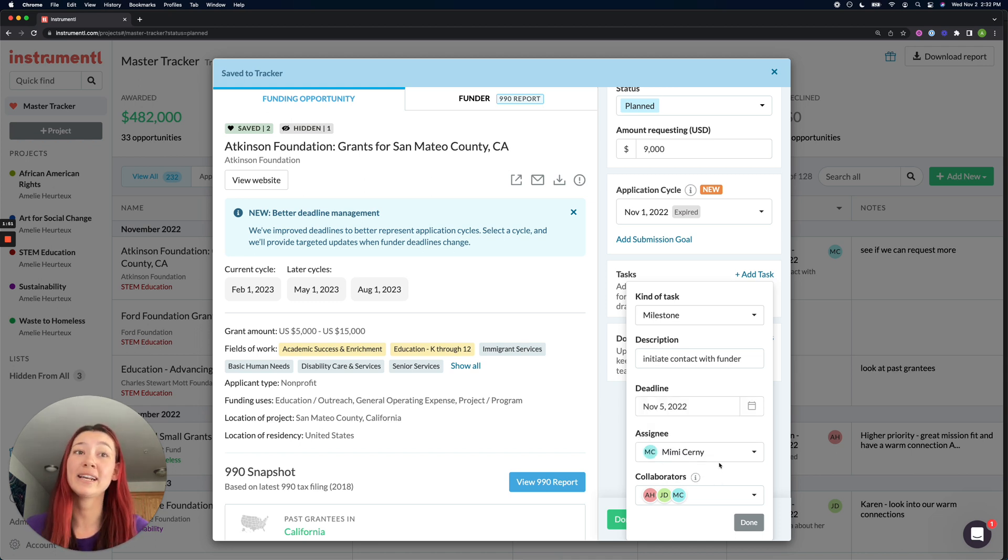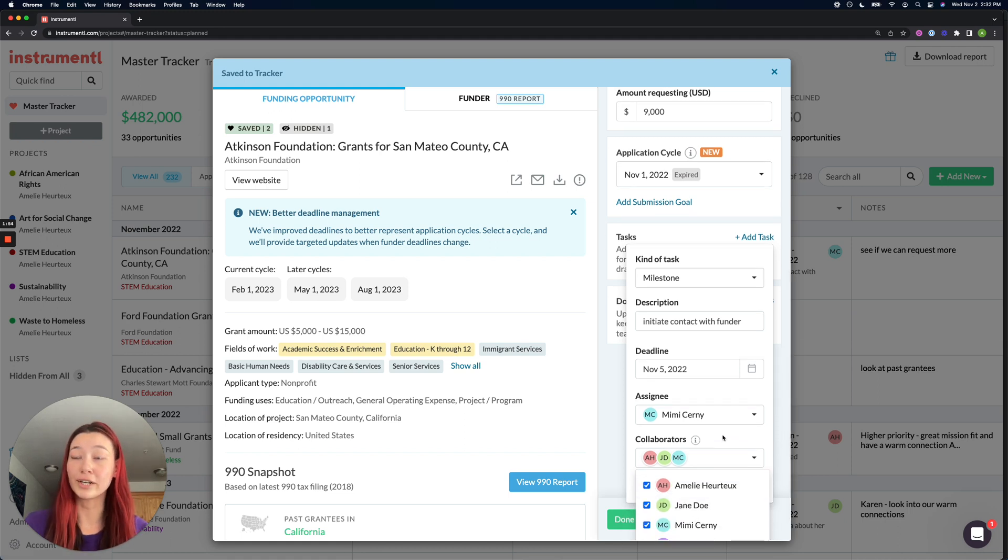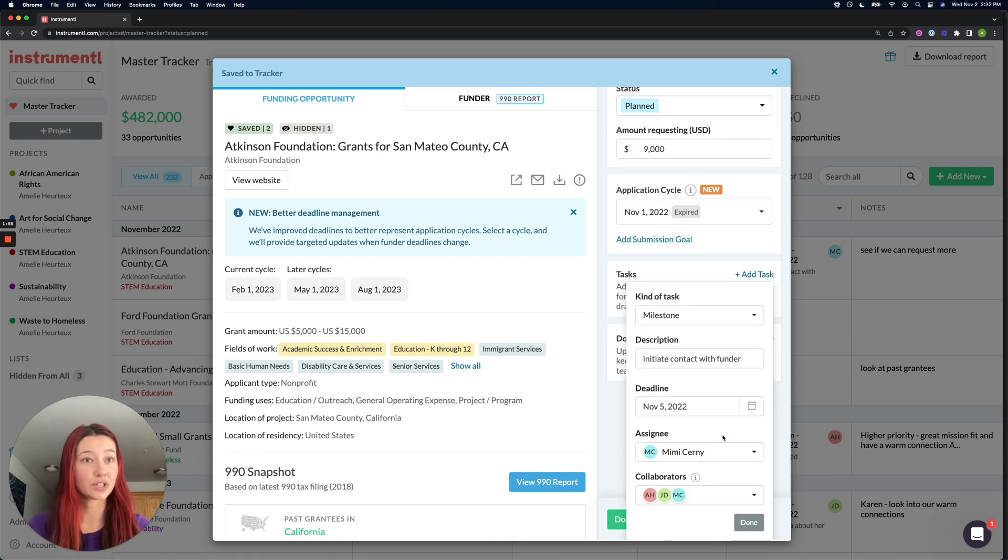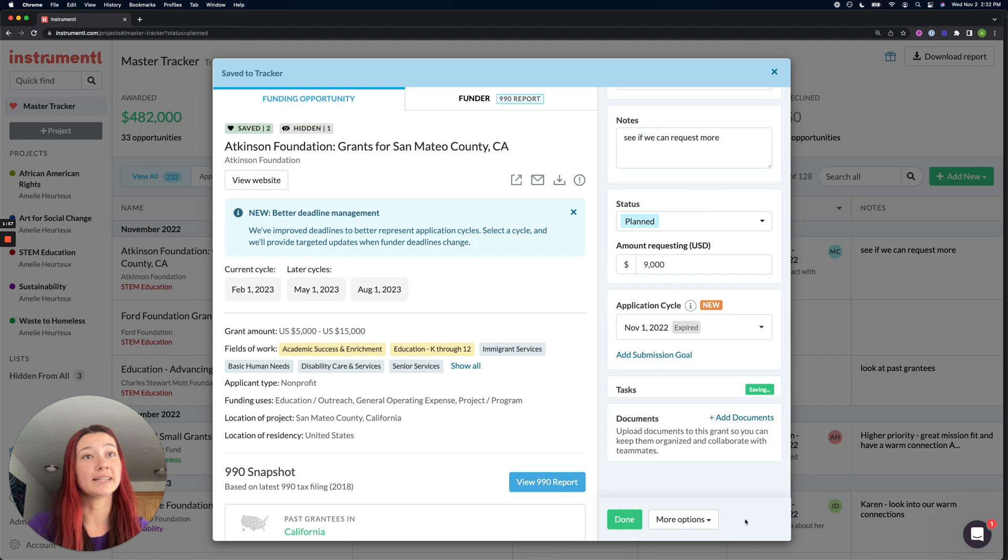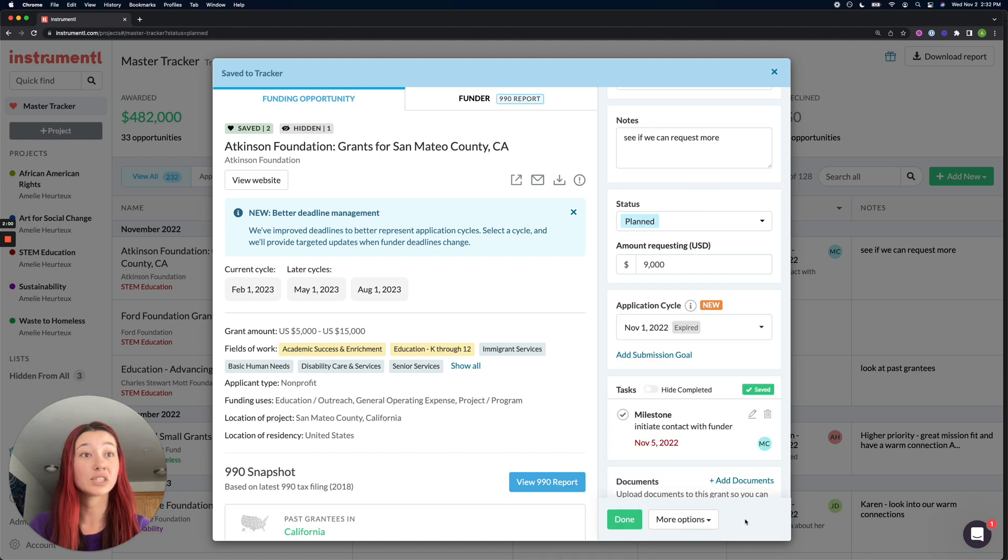Anyone you add as an assignee or collaborator must be on your instrumental account. Once I hit done, I can see that this task was successfully added to my account.